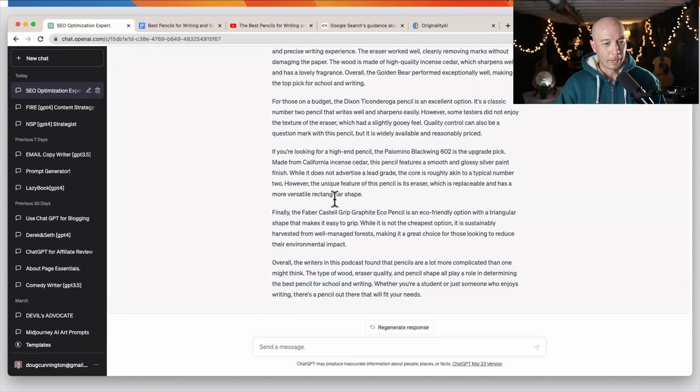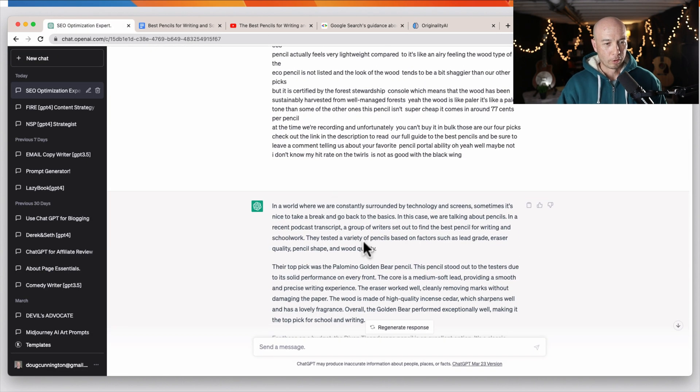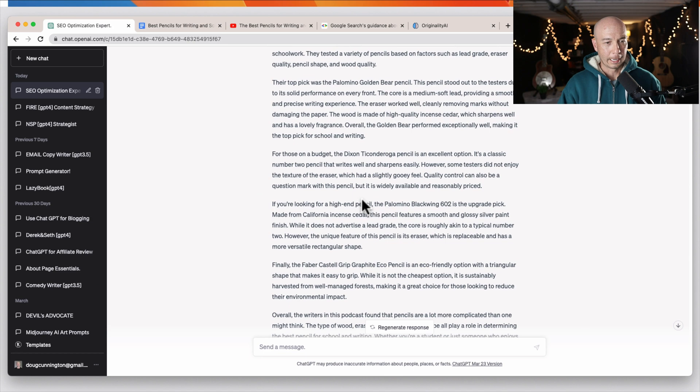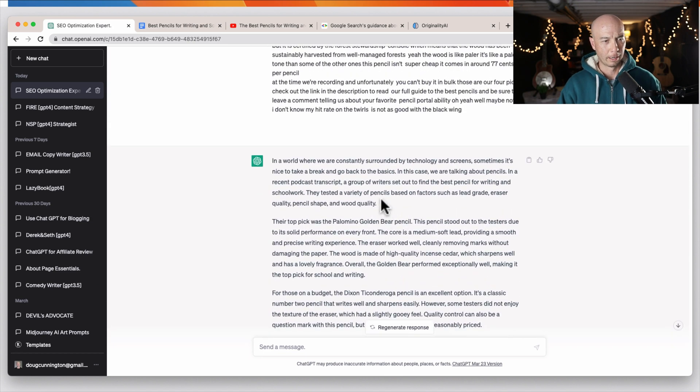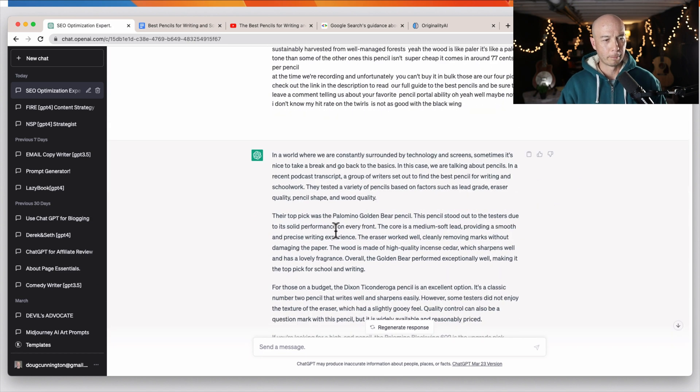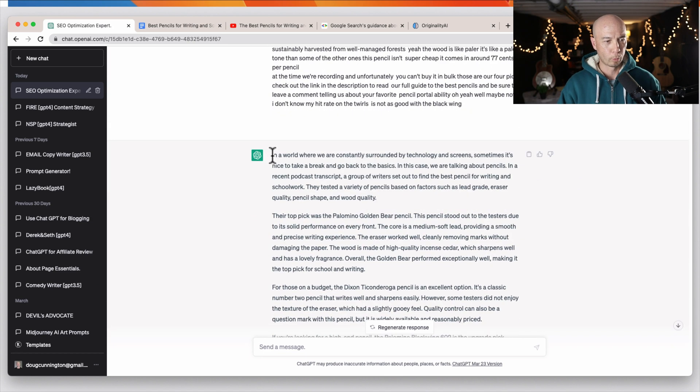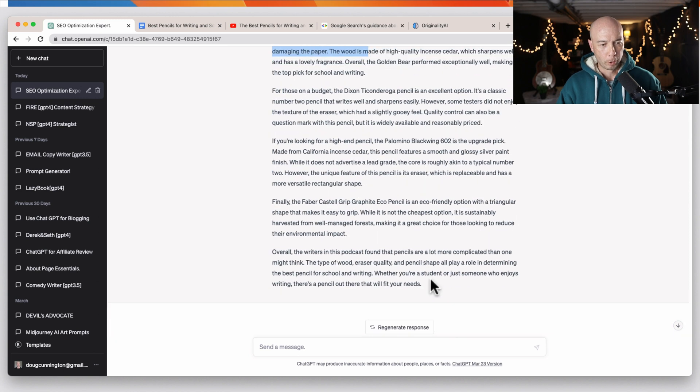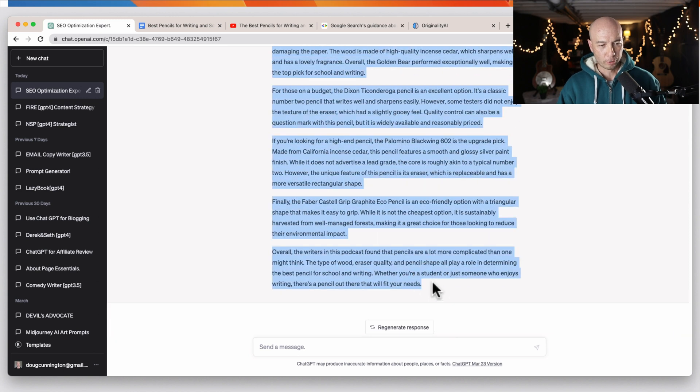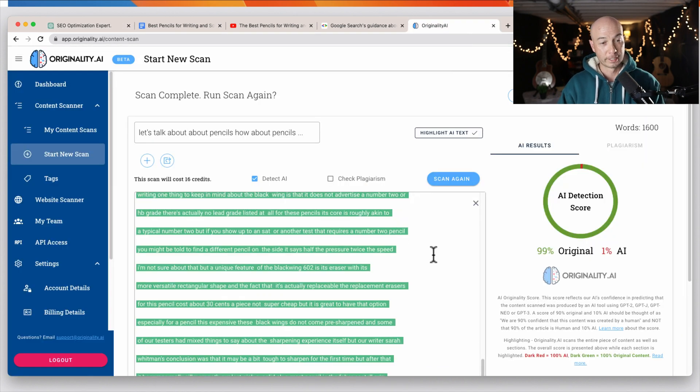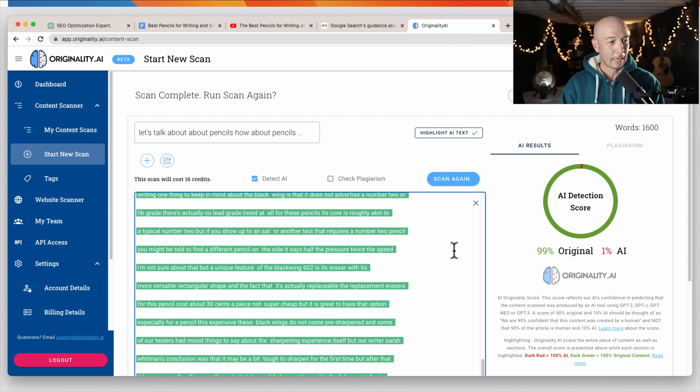So now we have the blog post here and it looks like it's compressed it quite a bit, but we have a rewritten blog post based on the script. It's a little bit short, but for the sake of today, this is just fine.